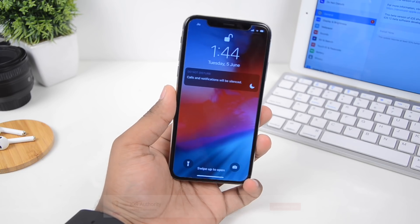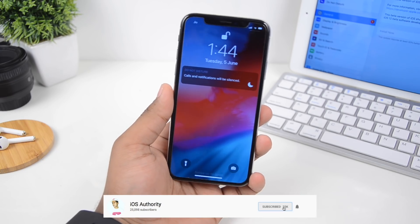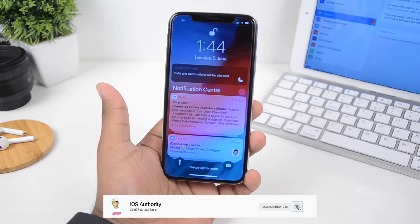What's up guys, I am back and today I am going to show you 50 plus hidden features in iOS 12.